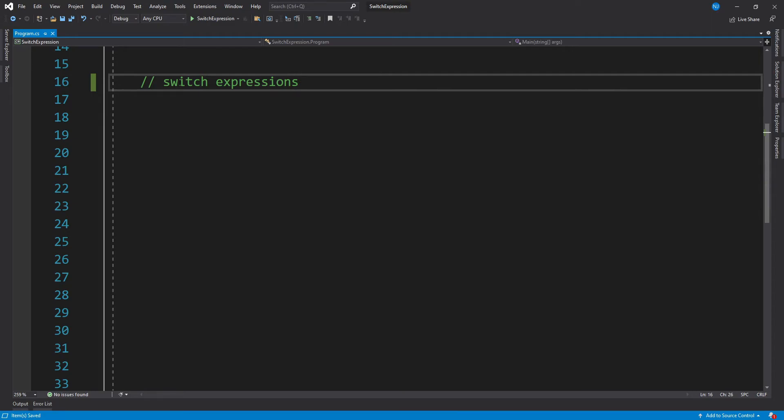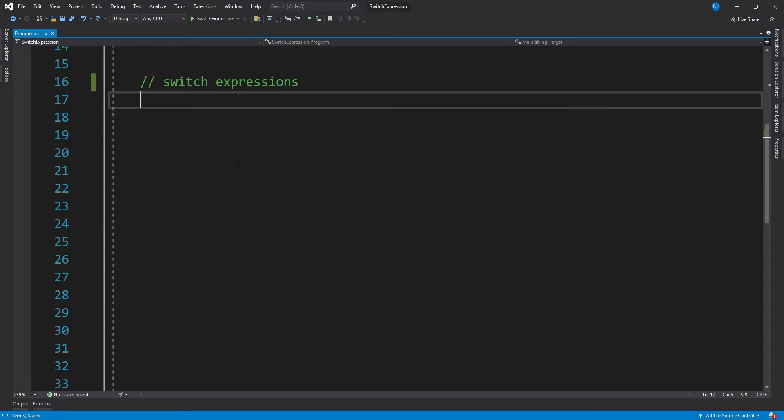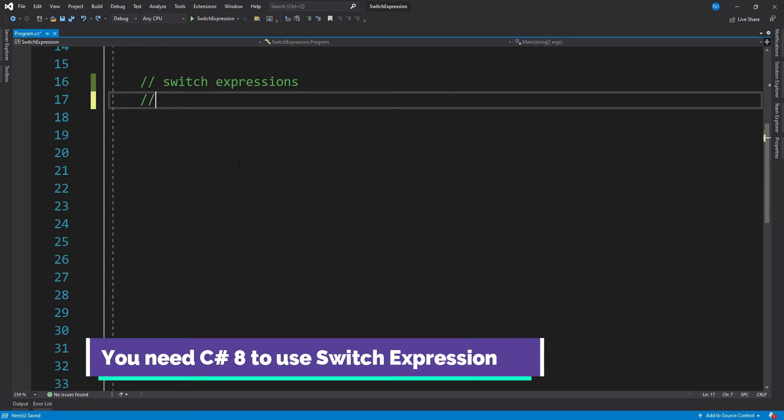Switch expression can be used to evaluate an expression and return its value by matching it with a pattern. There can be a number of expression arms available, but only the one which matches the pattern will be evaluated. So for this simple code example, let's consider a scenario for a fast food center.